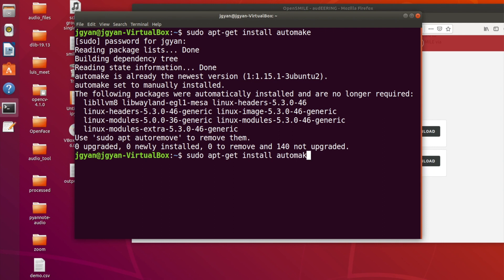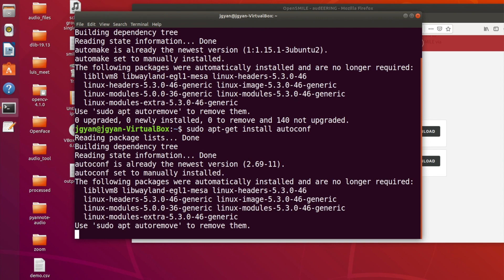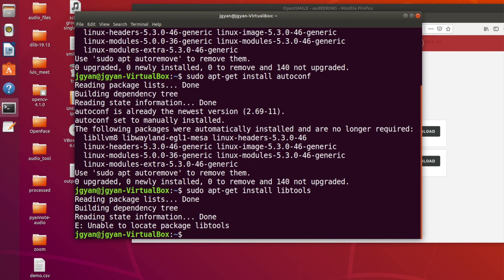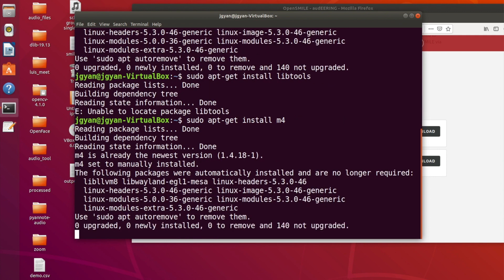Then after installing automake, you have to run autoconf. Next one is libtool. And the second last is m4 and gcc — most probably these will already be installed in your system, but just to make sure, run these commands.